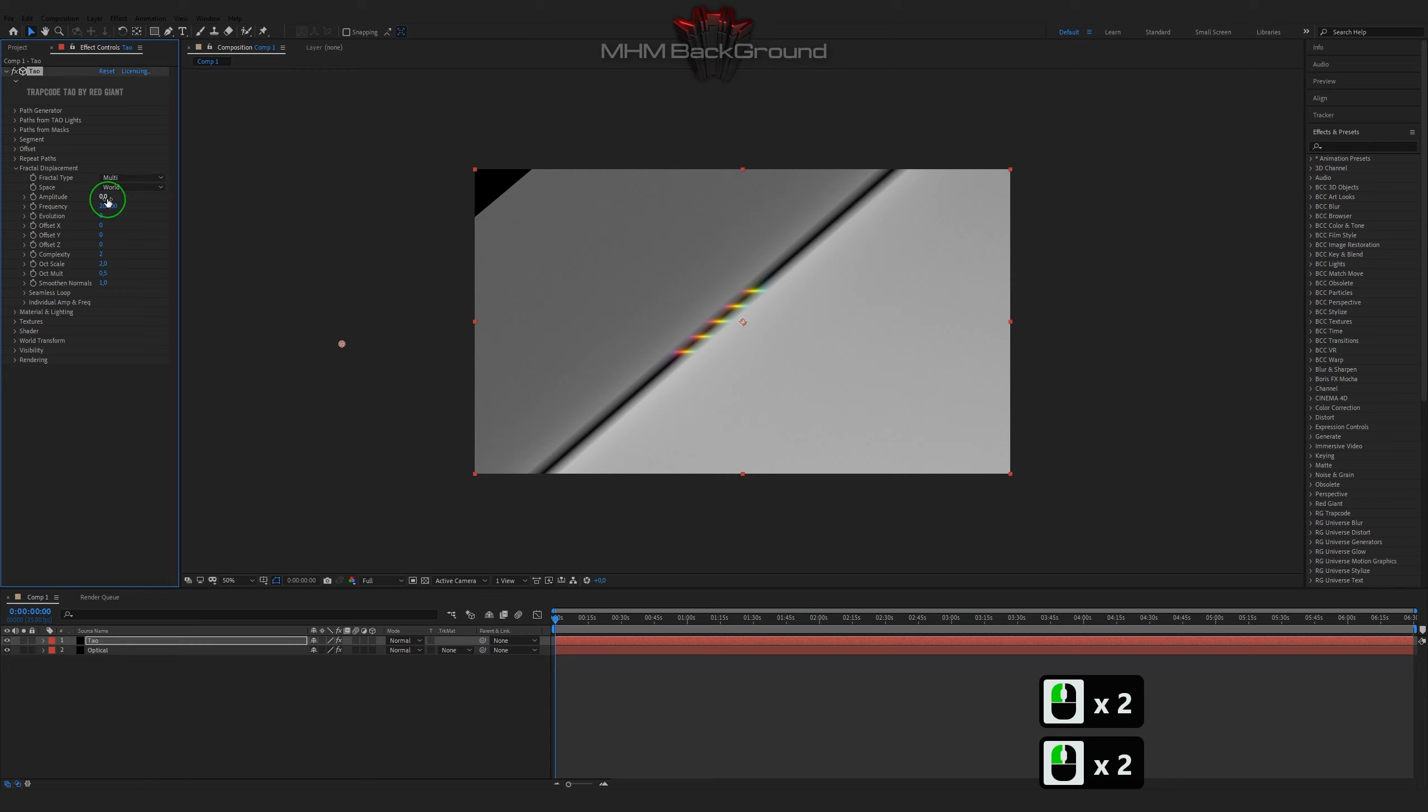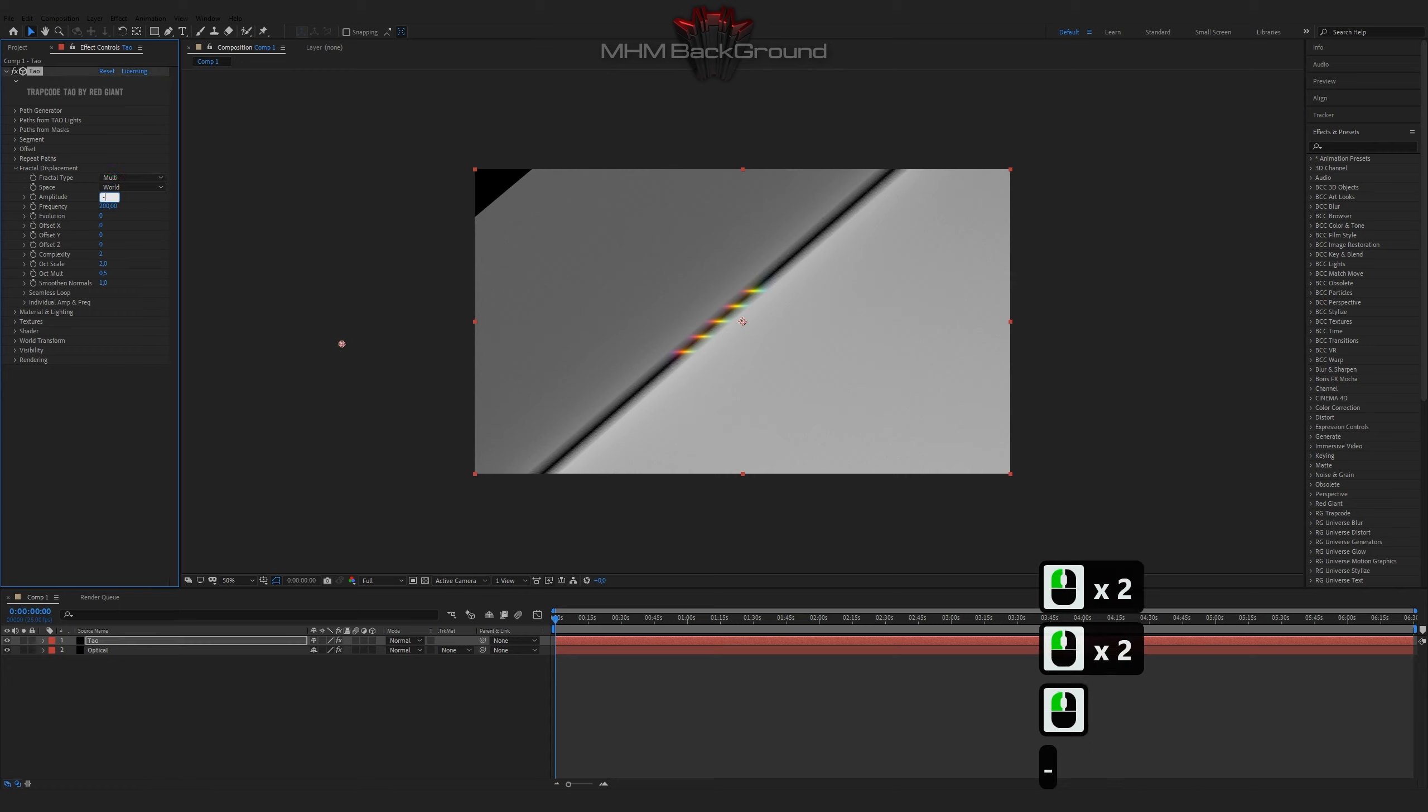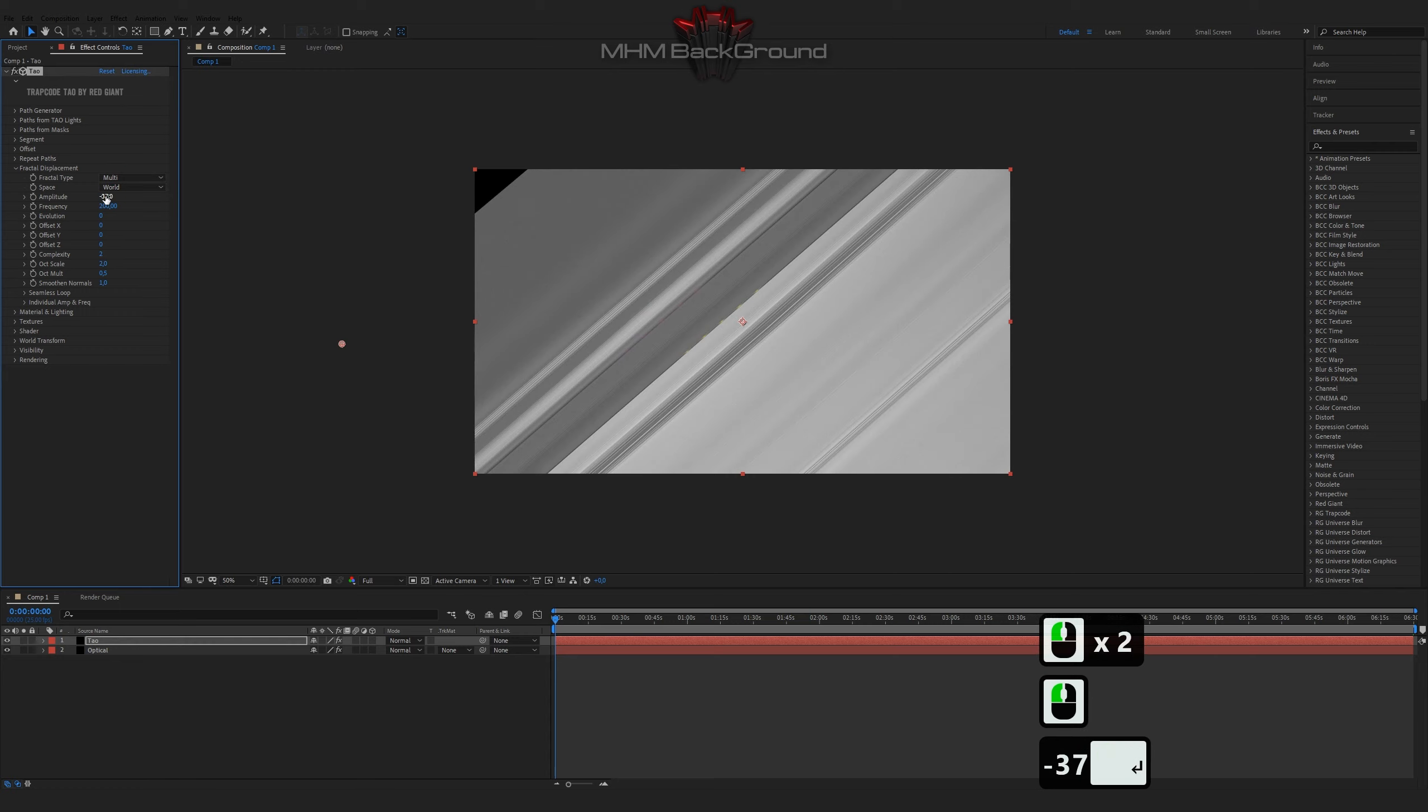You will learn how to make beautiful and simple backgrounds for all of your videos, just by following my step-by-step videos.